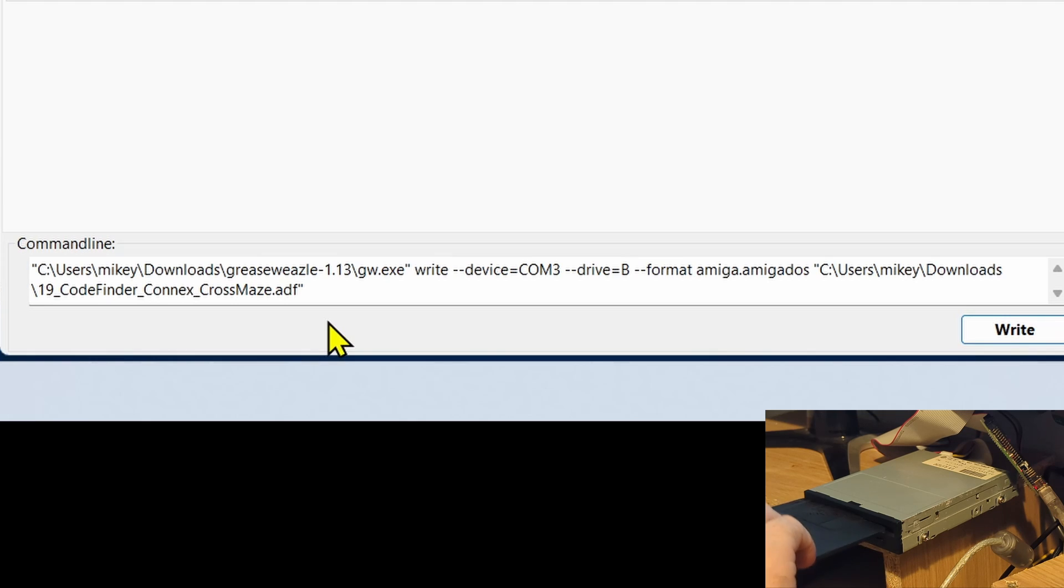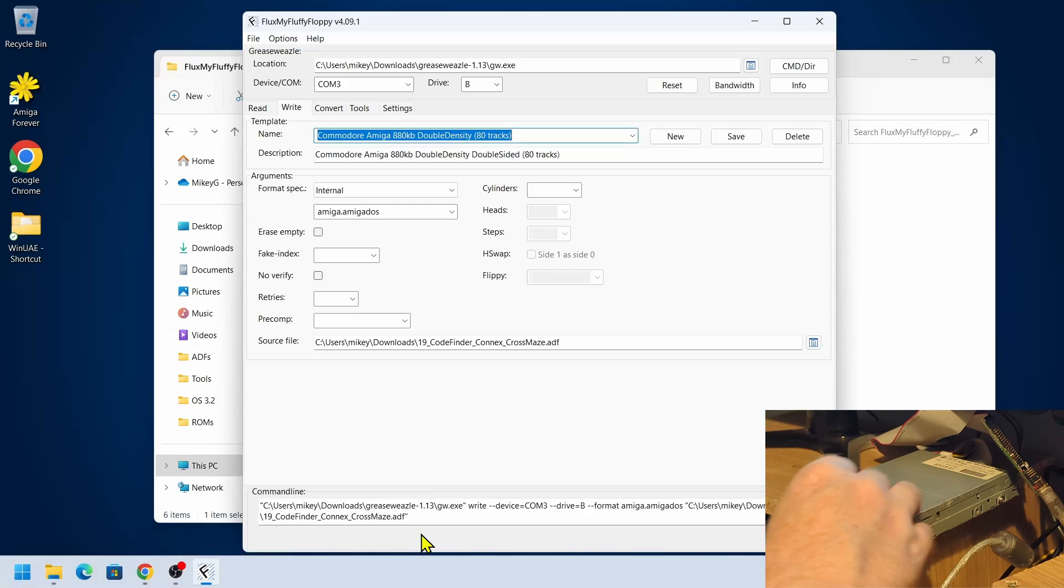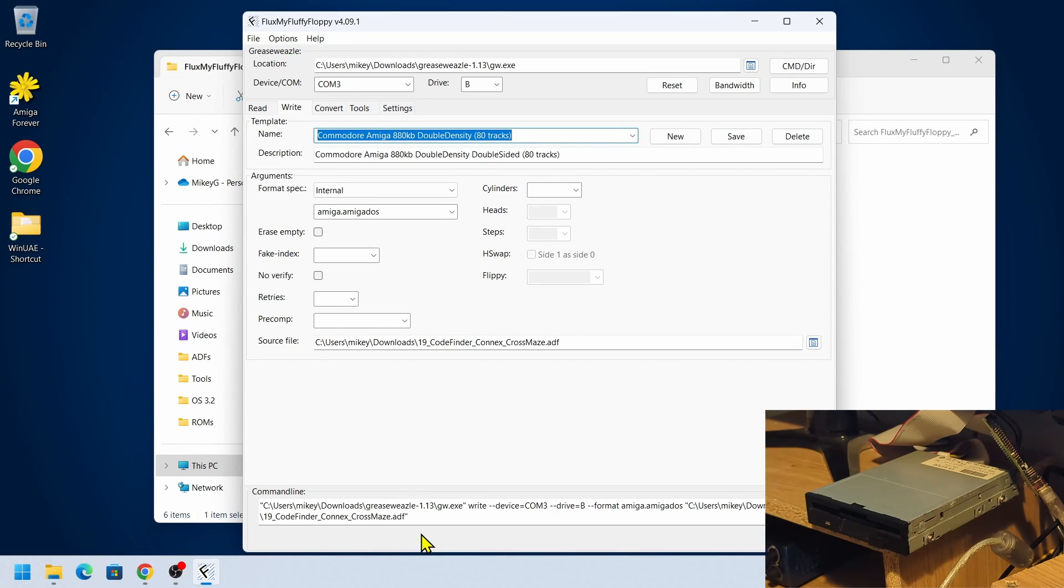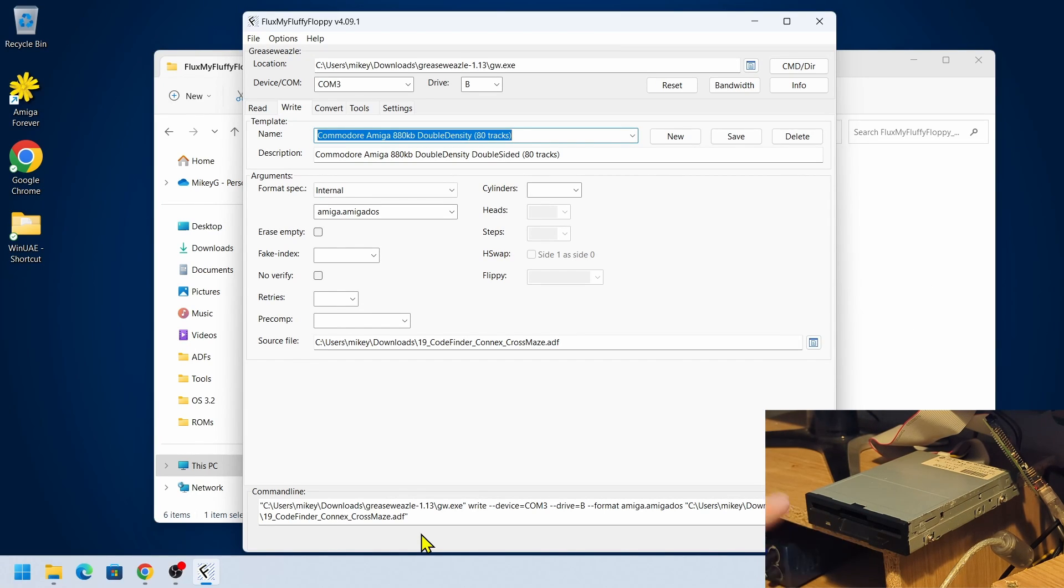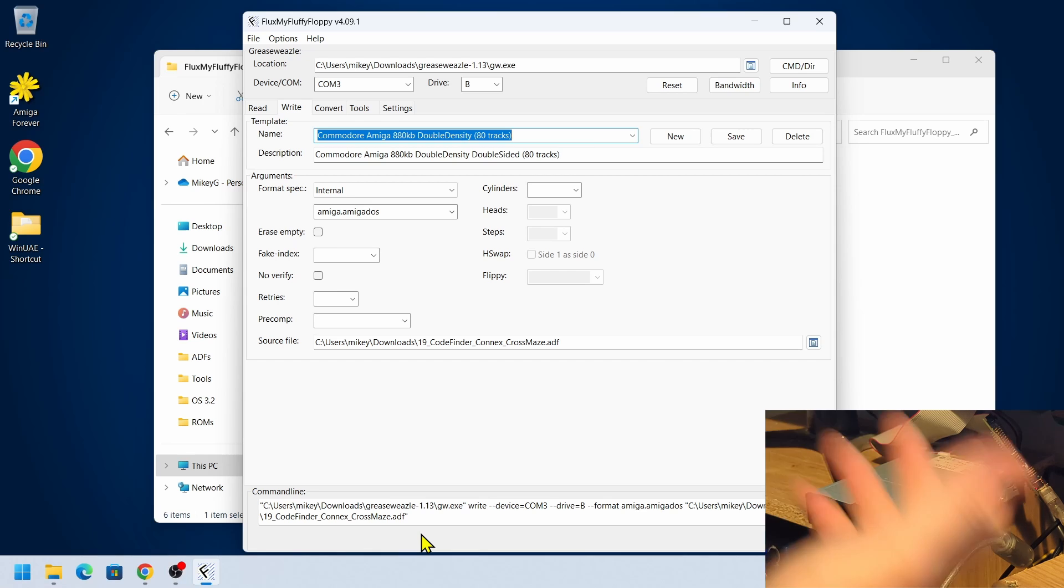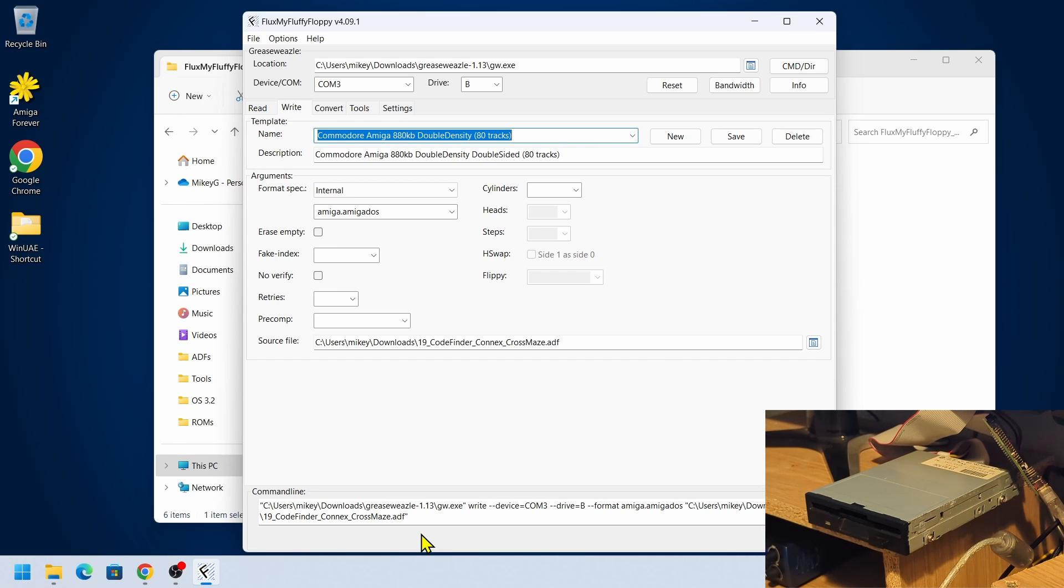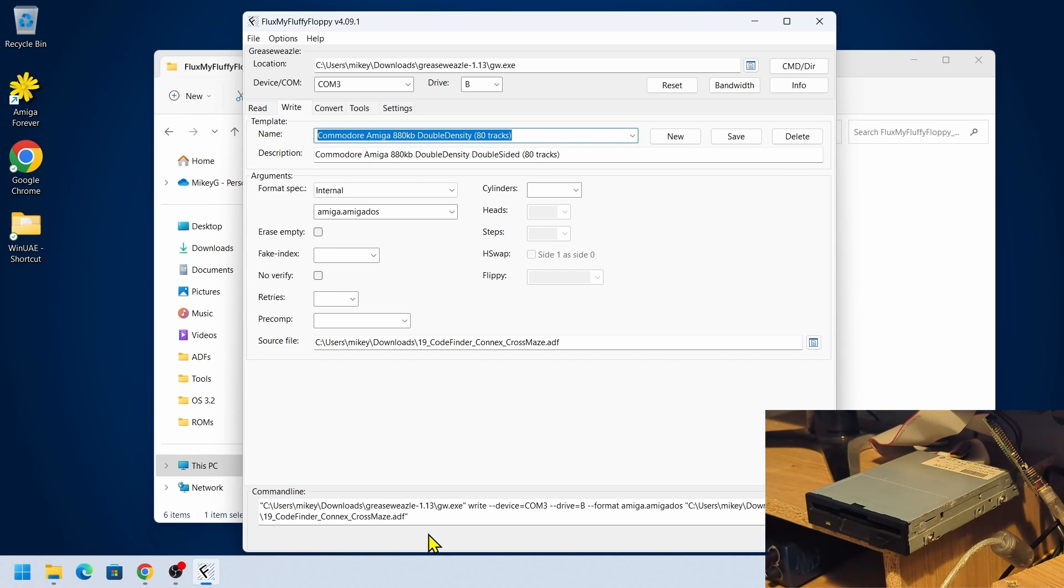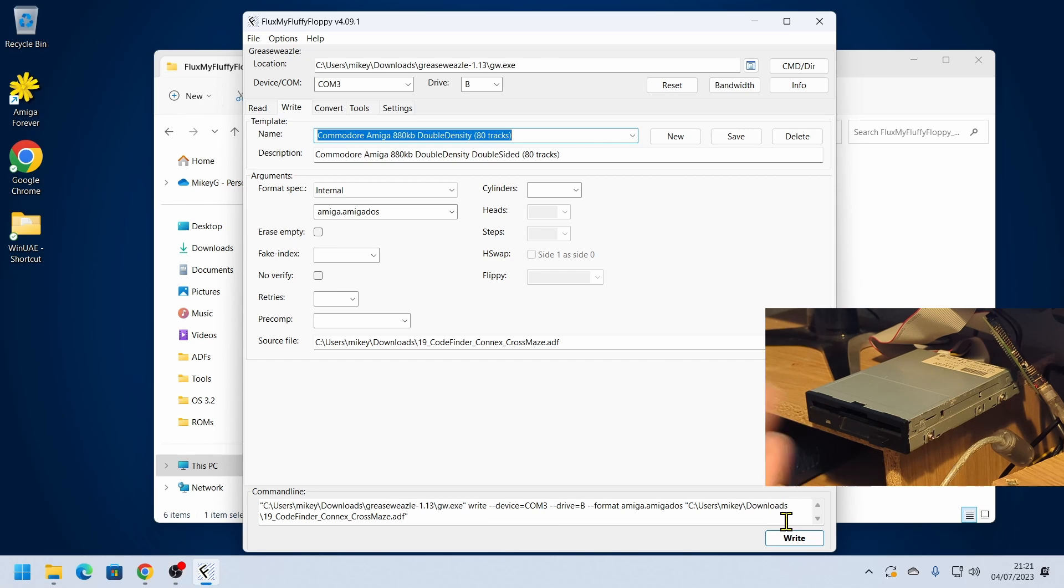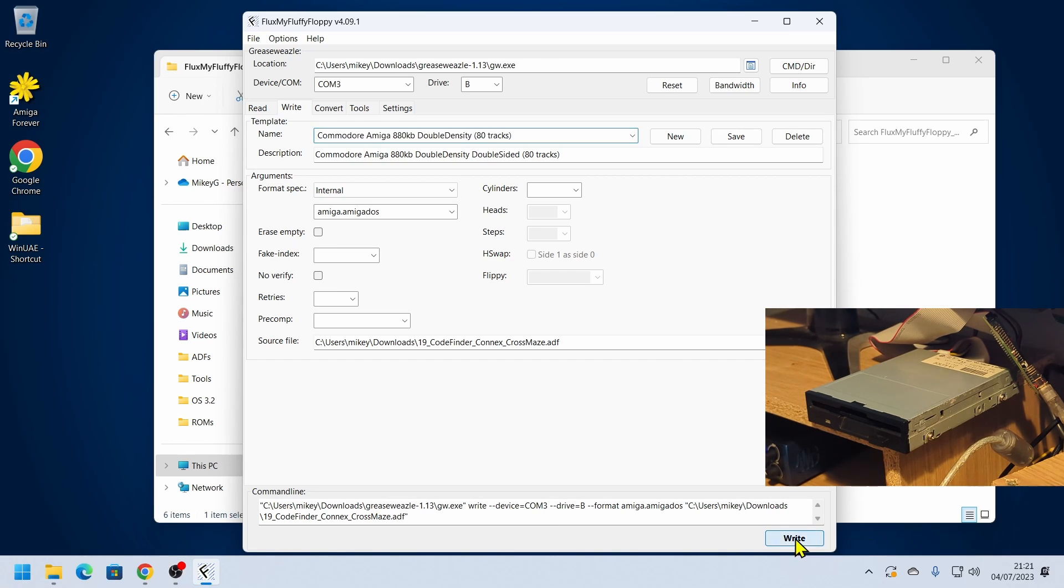Without further ado, let's put our blank disc in there. Please, please make sure that that disc is what you want to be wiped because everything will be wiped from there. So don't have anything important on that disc. I know that that's a blank disc and then I'm going to hit the write.